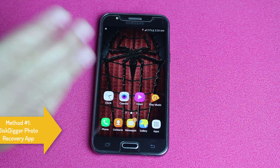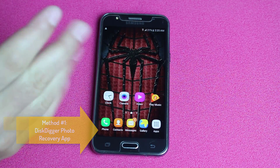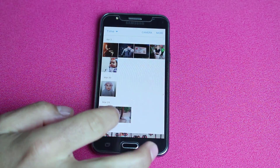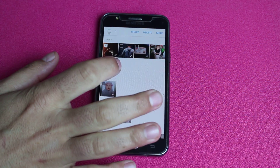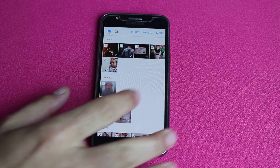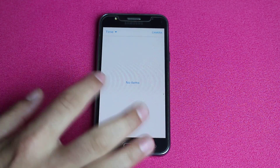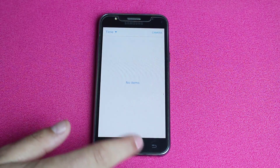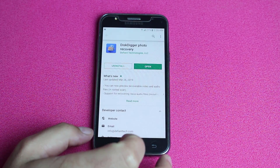Our first method is using an Android app to recover deleted photos from your Android device. First I'm going to delete photos from my gallery — I'll delete all the photos stored inside my phone just to show you how you can recover them. Now you can see on my gallery I don't have anything; all my photos are deleted.